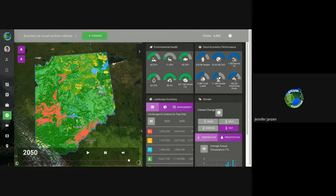That's the last part of the simulator. I'd like to bring it back to questions, comments, and how you see using this with your students in the future.